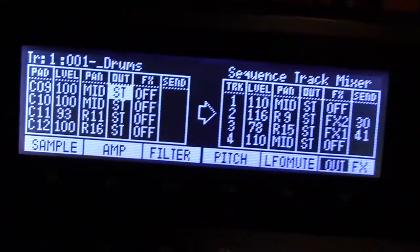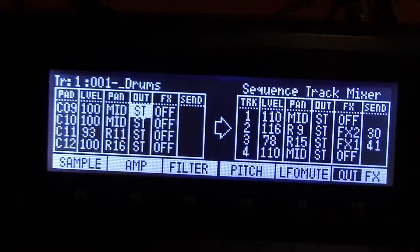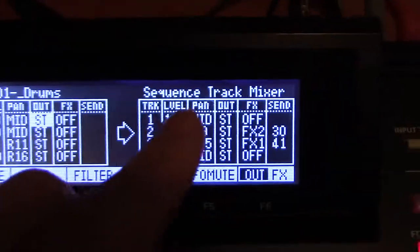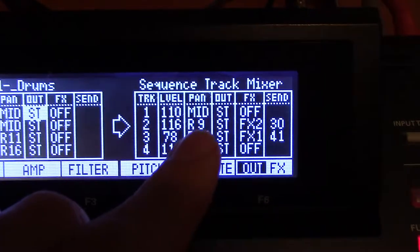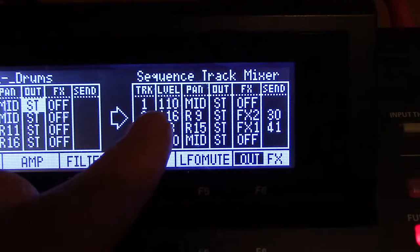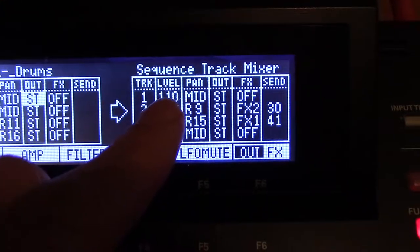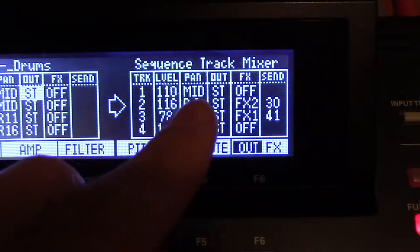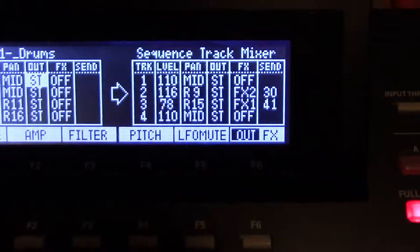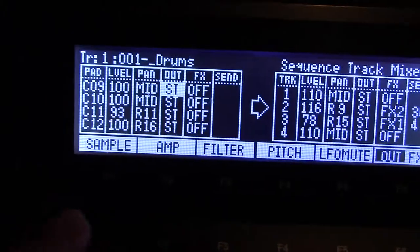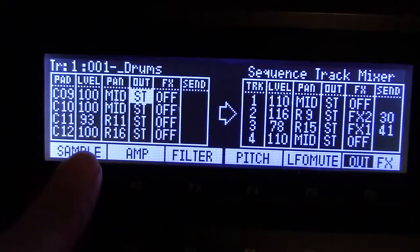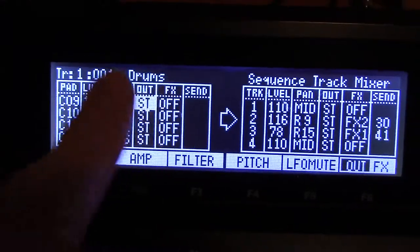It's usually where we want it to be, but in this case we need to reroute it over to what's called a sequence track mixer, so that we can then approach each track and have the full level, panning, output, and effects for each track — which is combined of 64 drum pads and samples via the program.